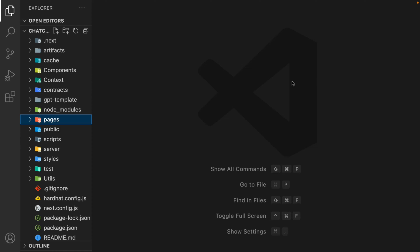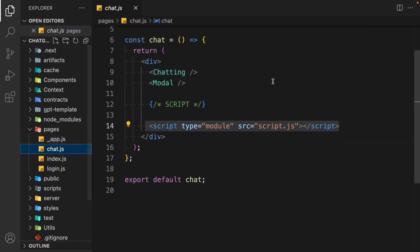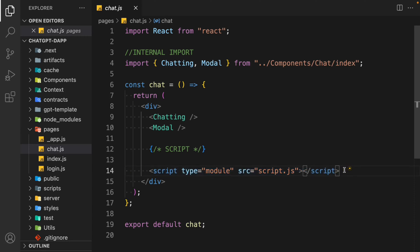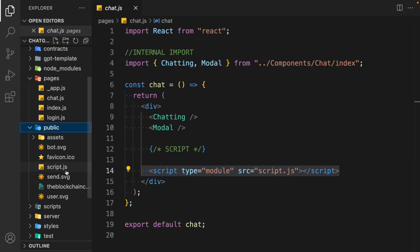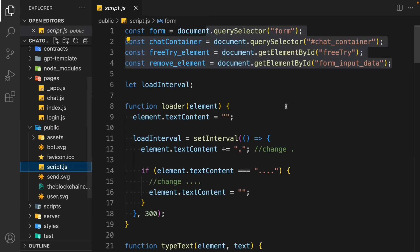Before we test, we need to make a few changes in the code. First, come back to the pages folder and open the chat page. You have to import the script, because we have built all the functionality but if you don't connect the script it's not going to work. This script comes from the public folder and it allows us to make a call to our chatbot.